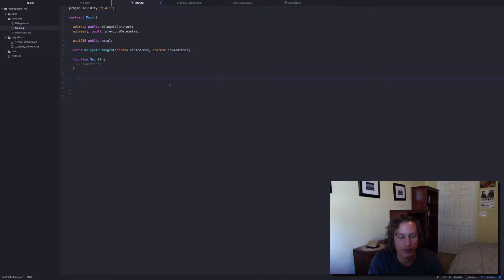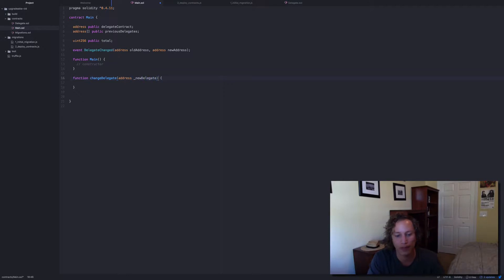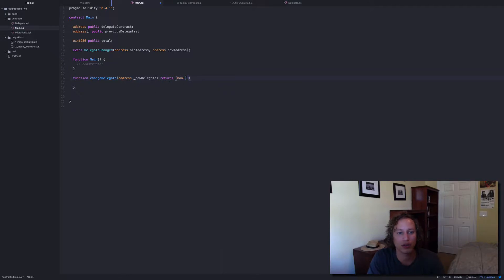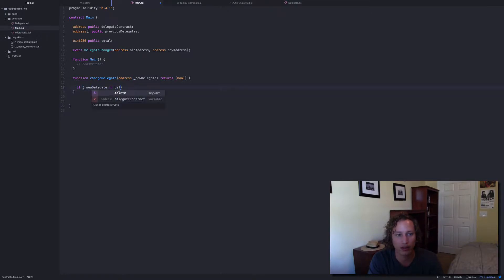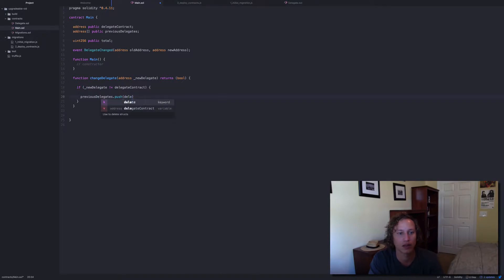On the function side, we're going to need one specific function unique to the main contract called change delegate. We're going to call that when we deploy the contract to point to the delegate contract. Change delegate is going to take in a new delegate and return a bool. We're going to check that if the new delegate is not equal to the delegate contract, so we're not constantly upgrading with the same address. If it passes, we do previous delegates dot push with the delegate contract.